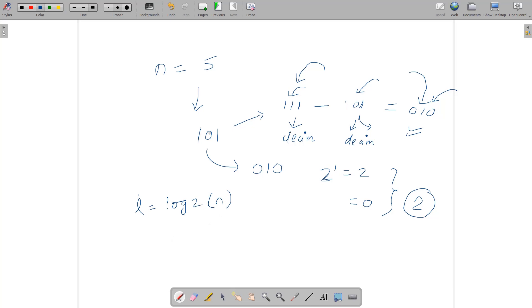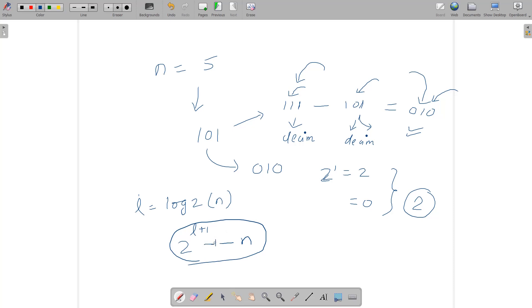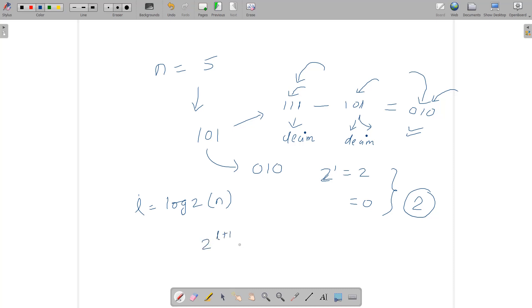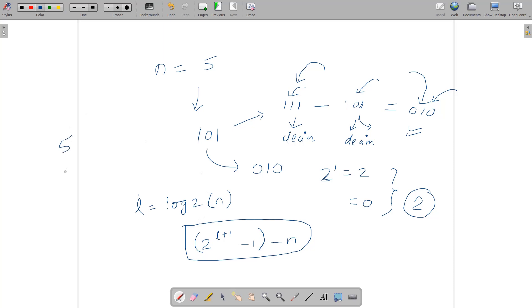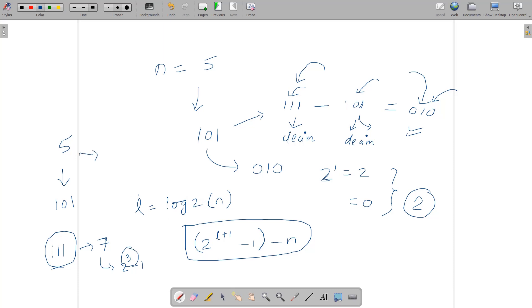The other method is: find l = floor(log base 2 of n), then the answer is (2 raised to the power l+1) minus 1, minus n. For n equal to 5, l is 2, so 2 raised to the power 3 minus 1 is 7, which in binary is 111. Then 7 minus 5 gives 2, which is correct. The value 2^(l+1) - 1 fills all bit positions with 1, and subtracting n gives the complement. This approach applies to any number.